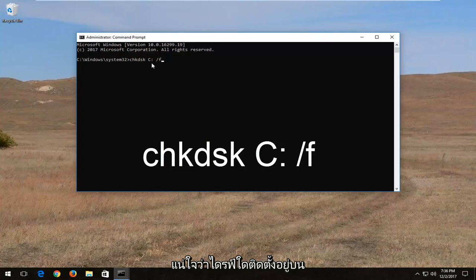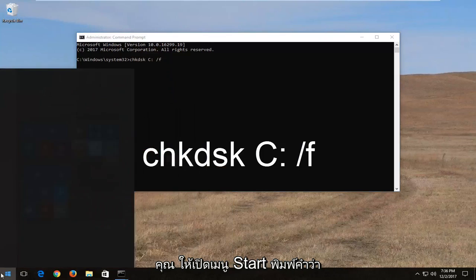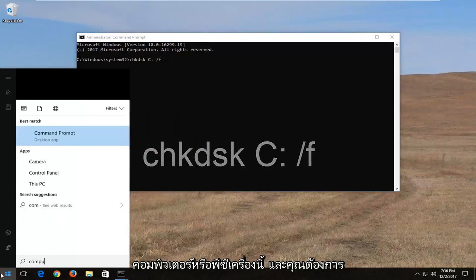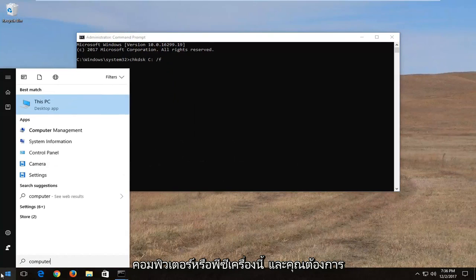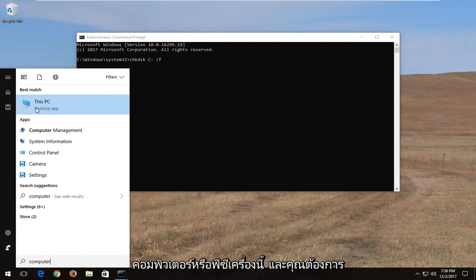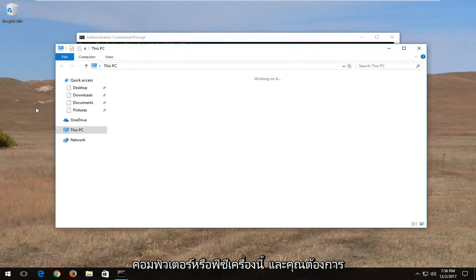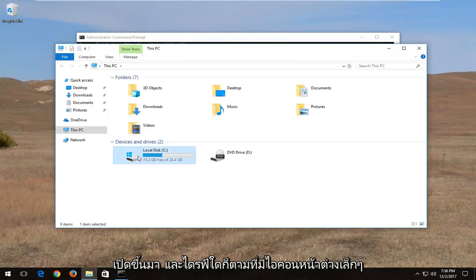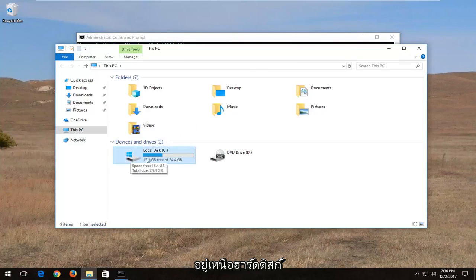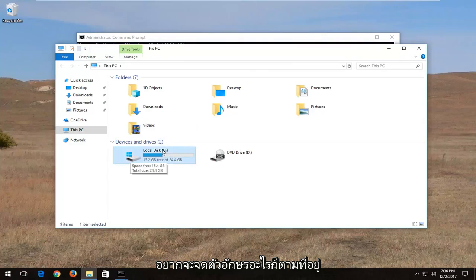And if you're unsure what drive Windows is installed on, you just open up the start menu, type in computer or this PC, and you want to open that up. Whichever drive has a little Windows icon right above the hard disk is where Windows is installed on, and you want to take note of whatever letter is inside of the parentheses.